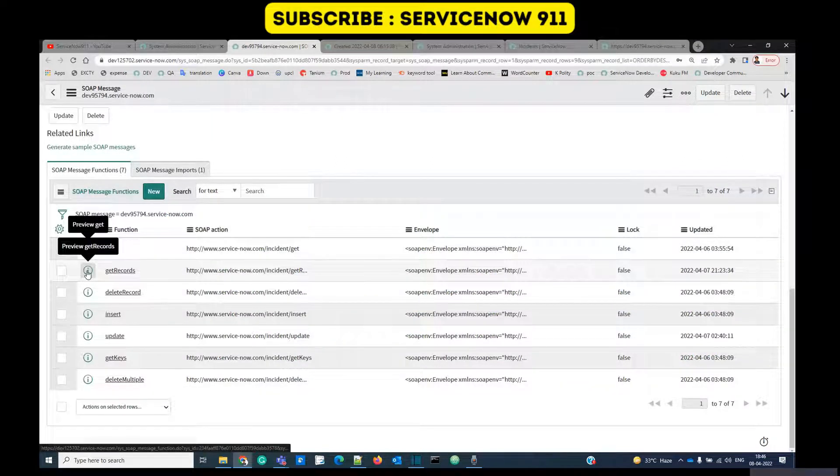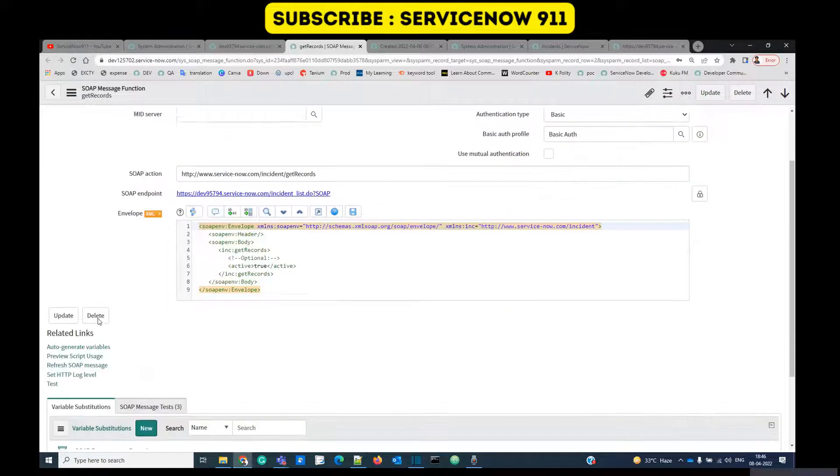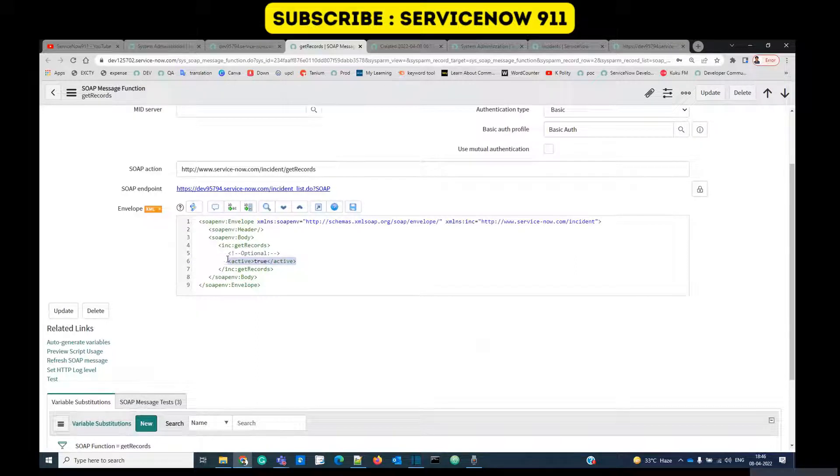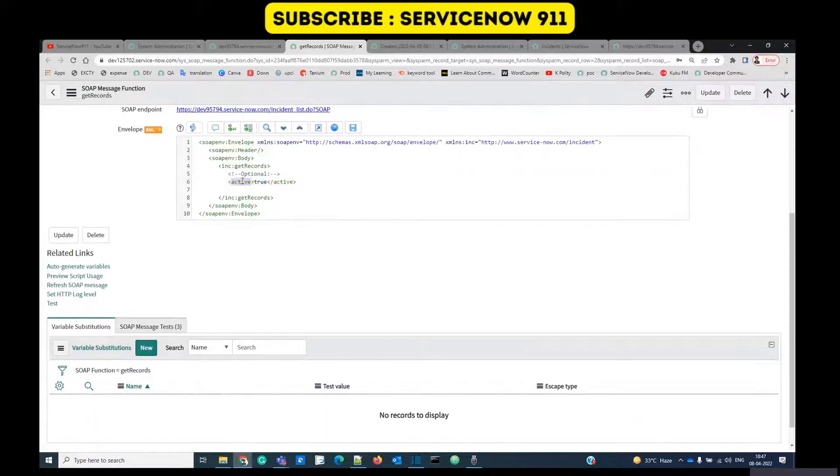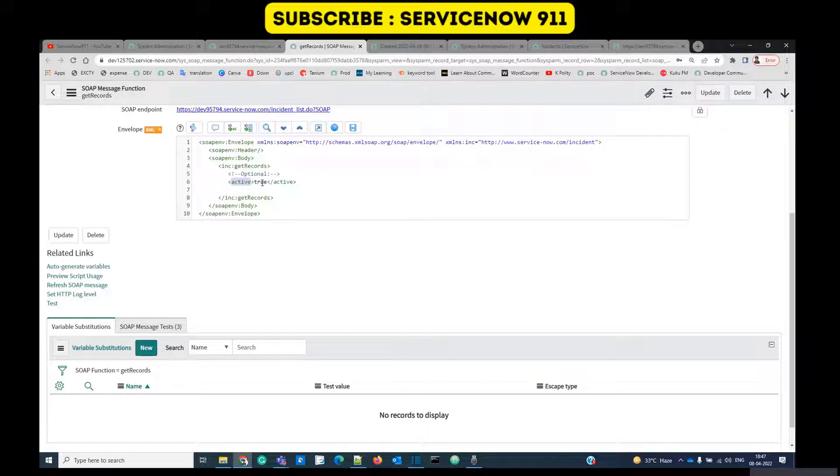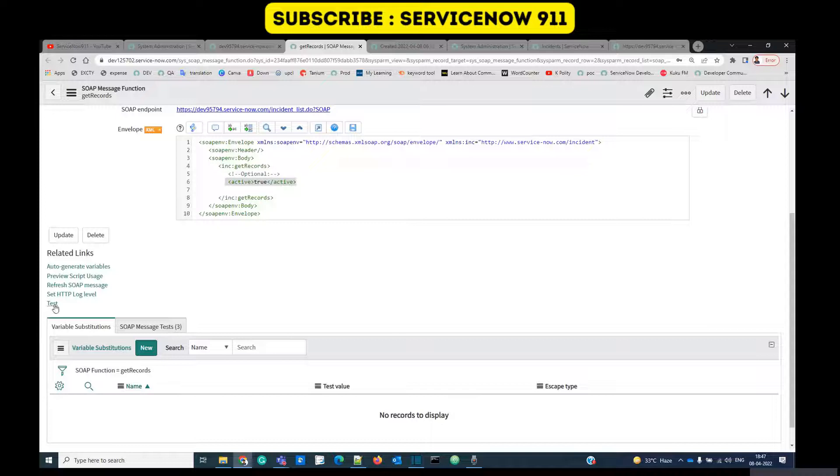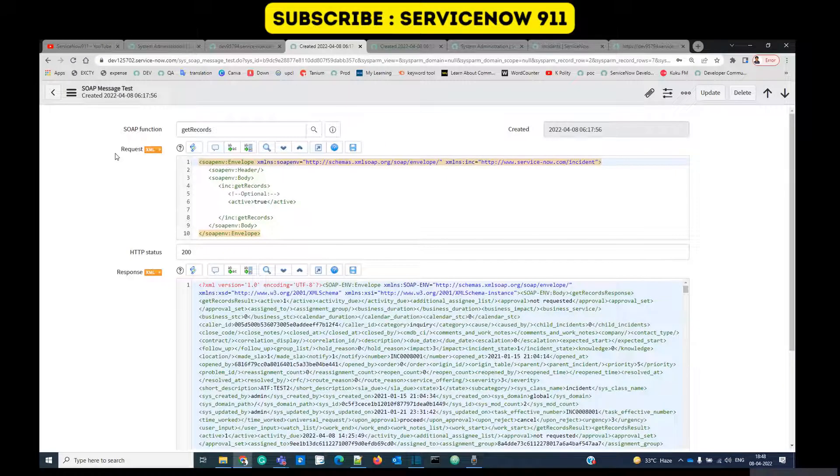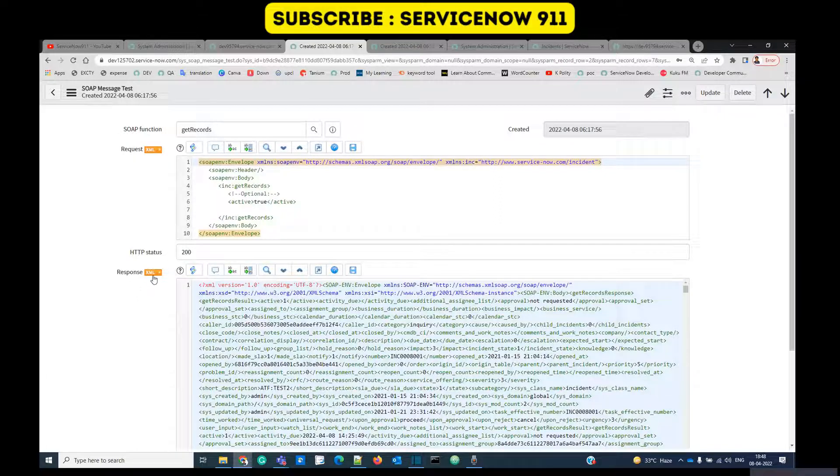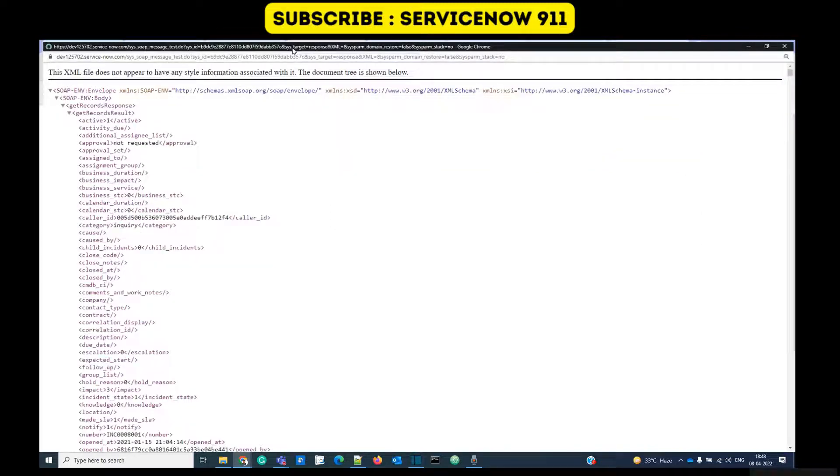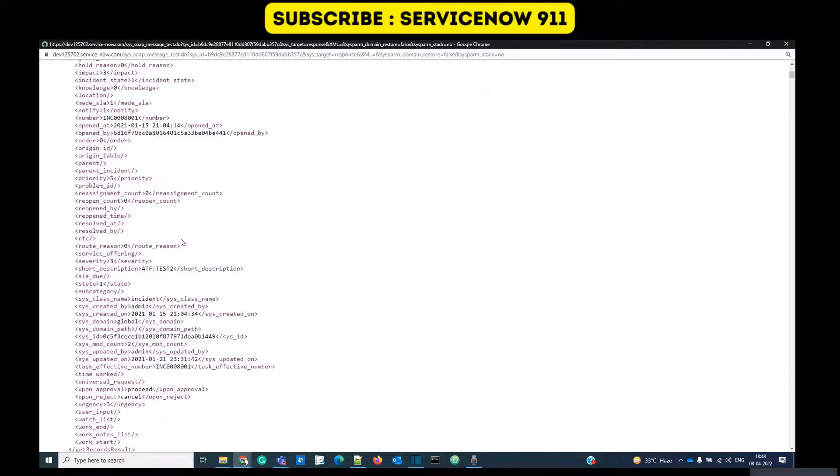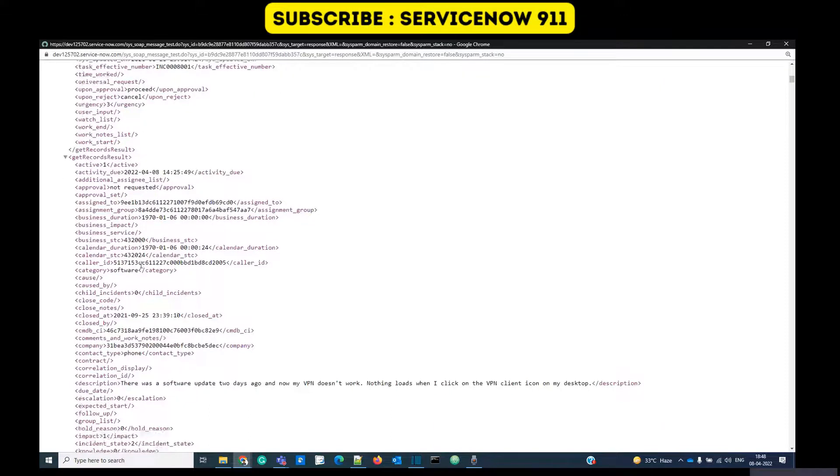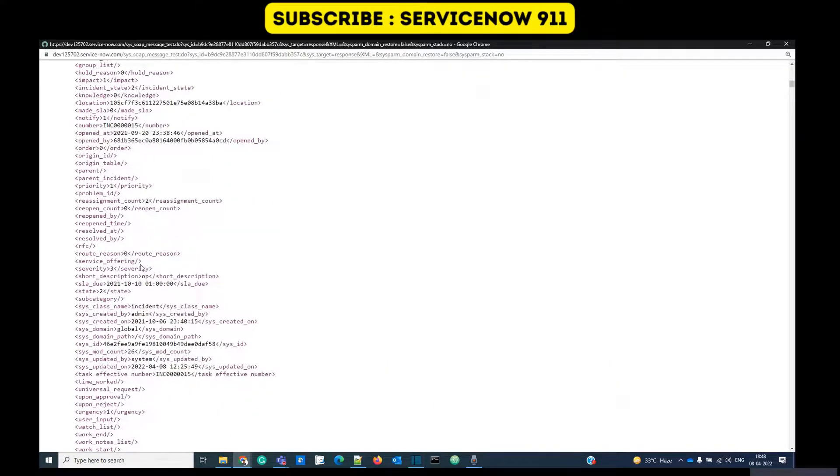Let's open get records where we are getting more than one record. Here also you see we have added a condition: active equal to true. It means we will get all the incidents from the source table which are active. In the same way if you want to add more filters you can do so, just add the name of the field and the value like this. Now let's test it. Again this is the request and this is the response of 200 status, it means it's a success.